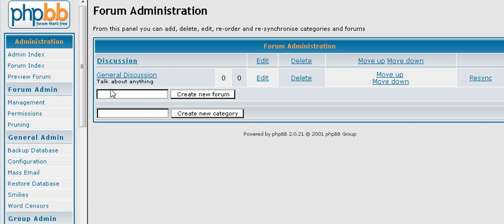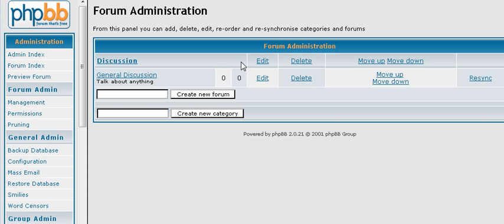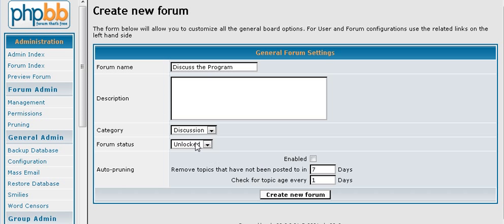Now let's say we are going to set up another forum inside the group called Discussion. And we will call it, or the category called Discussion, and we will call it Discuss the Program for instance. And then again we want another discussion, which it automatically is going to right now. And you can put your description in here. So let's create that.